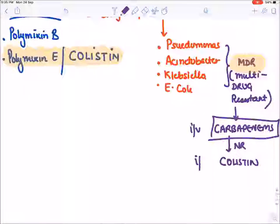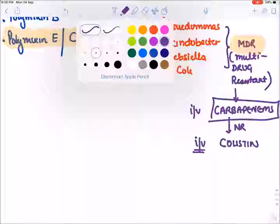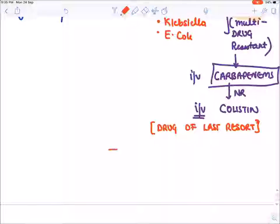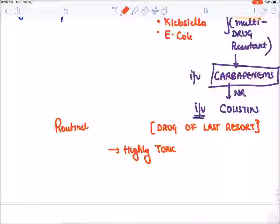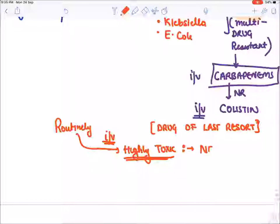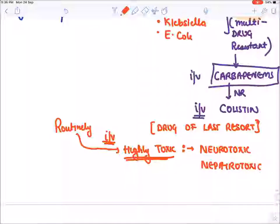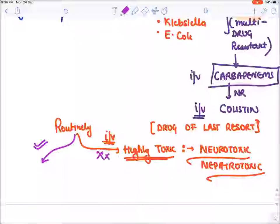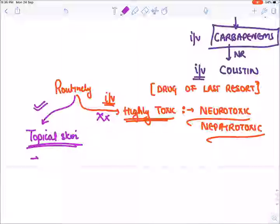Colistin and polymyxins are known as drugs of last resort — routinely they are not used because they are highly toxic IV drugs. They are highly neurotoxic and nephrotoxic. However, they are used routinely as a topical drug on skin for gram negative infection.